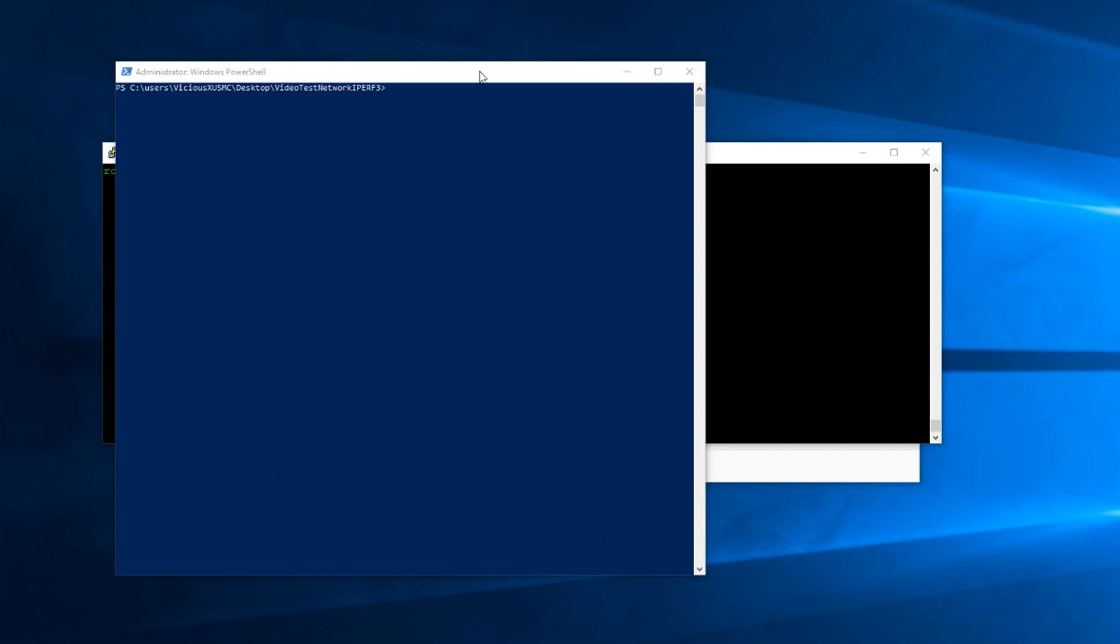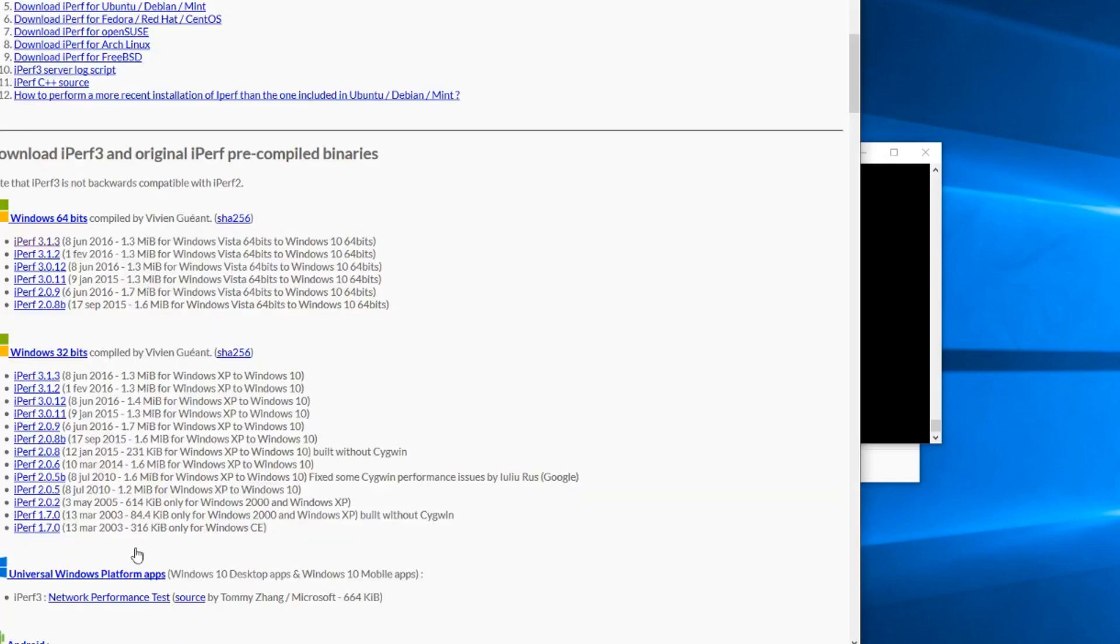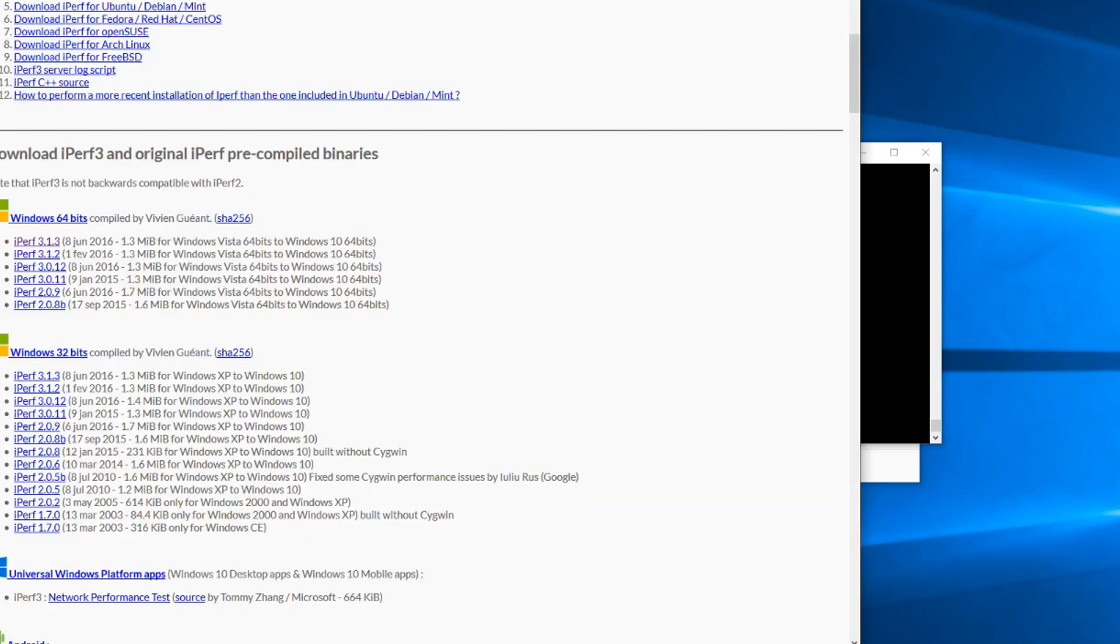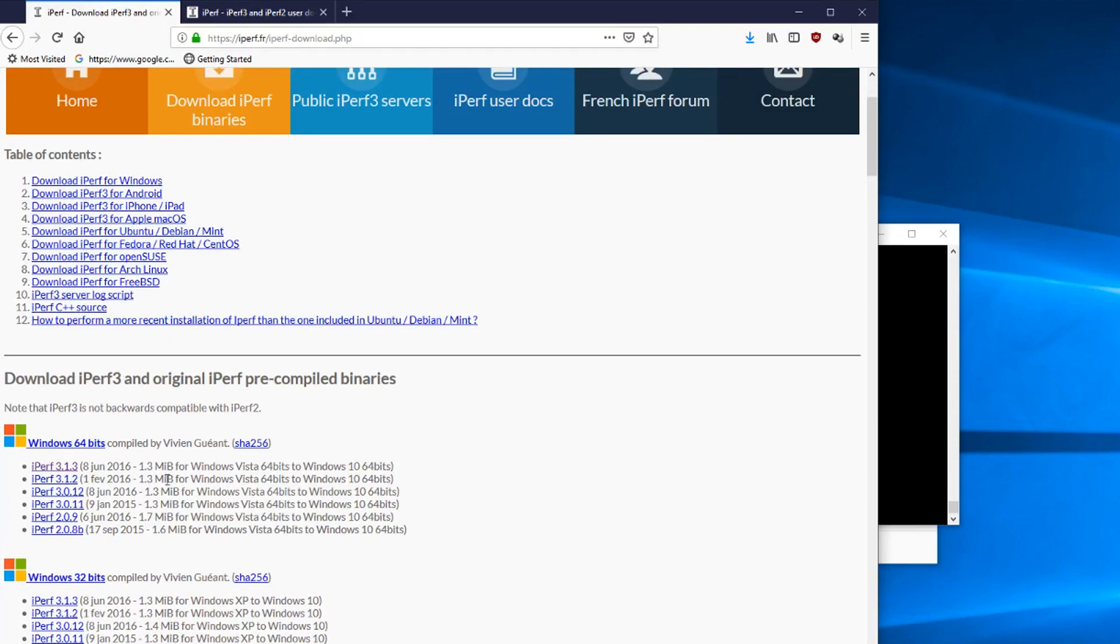Now there's actually going to be two videos. Today, we're going to go over iperf3. This is a free program you can download. It's super lightweight, only a couple of megabytes. What I love about it, besides the fact that it's free, it's easy to use, and it's available for so many different operating systems.